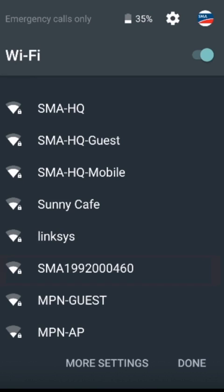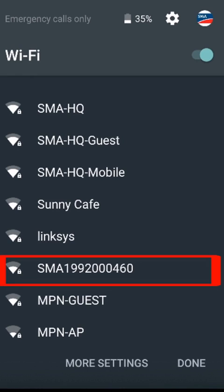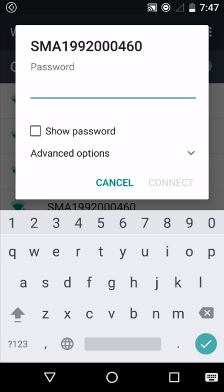Open the section on your smart device where you're able to connect to a Wi-Fi network. You'll be looking for a Wi-Fi network in the form of SMA followed by the serial number of the device you're trying to connect to. When you see it in the list, click it.